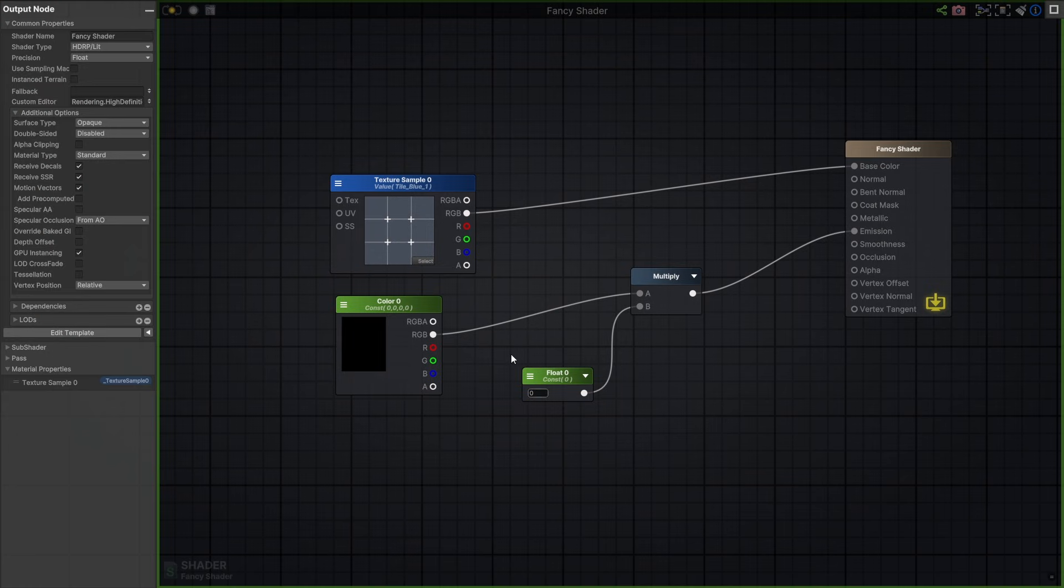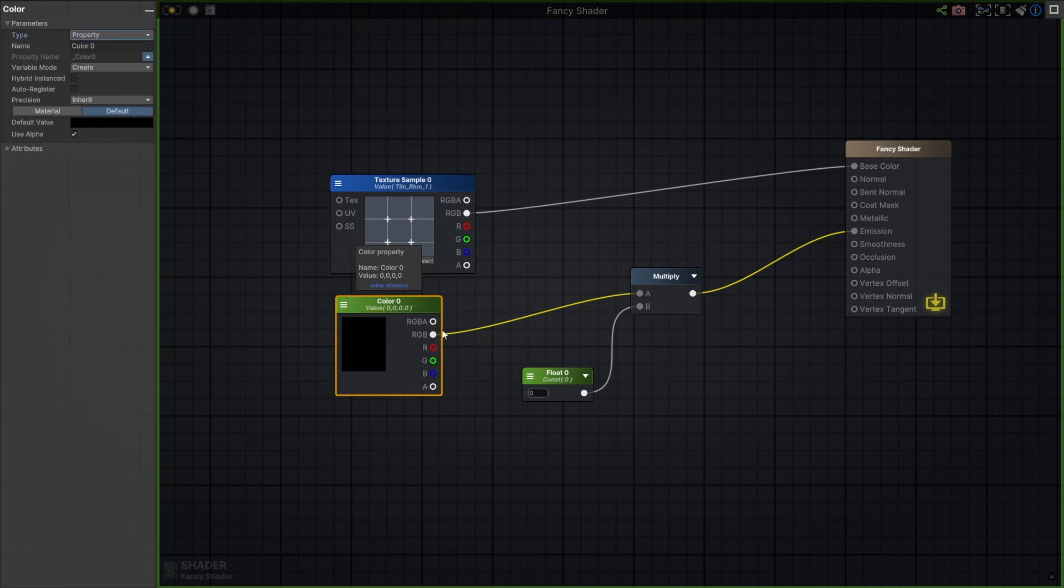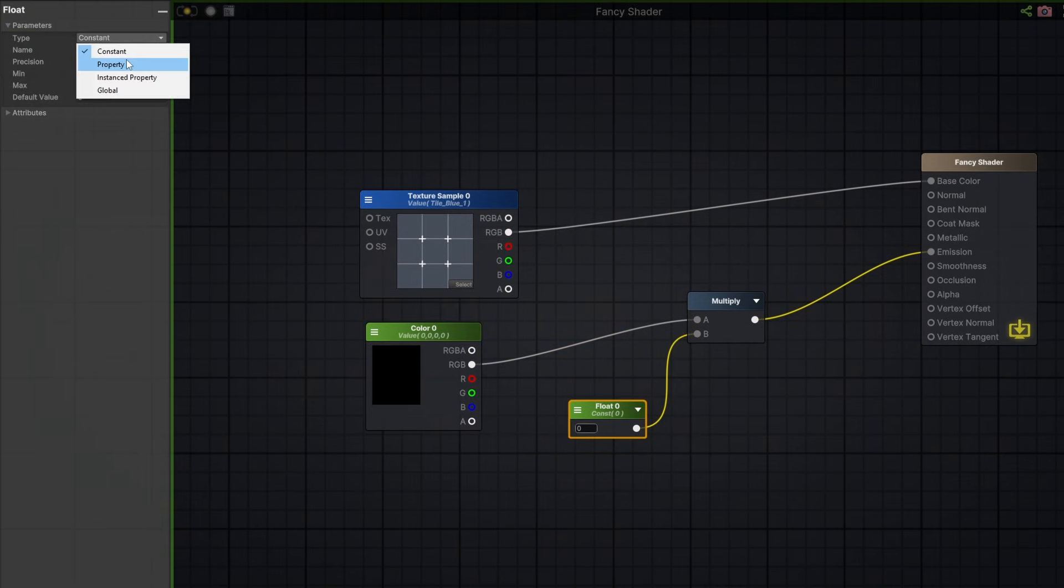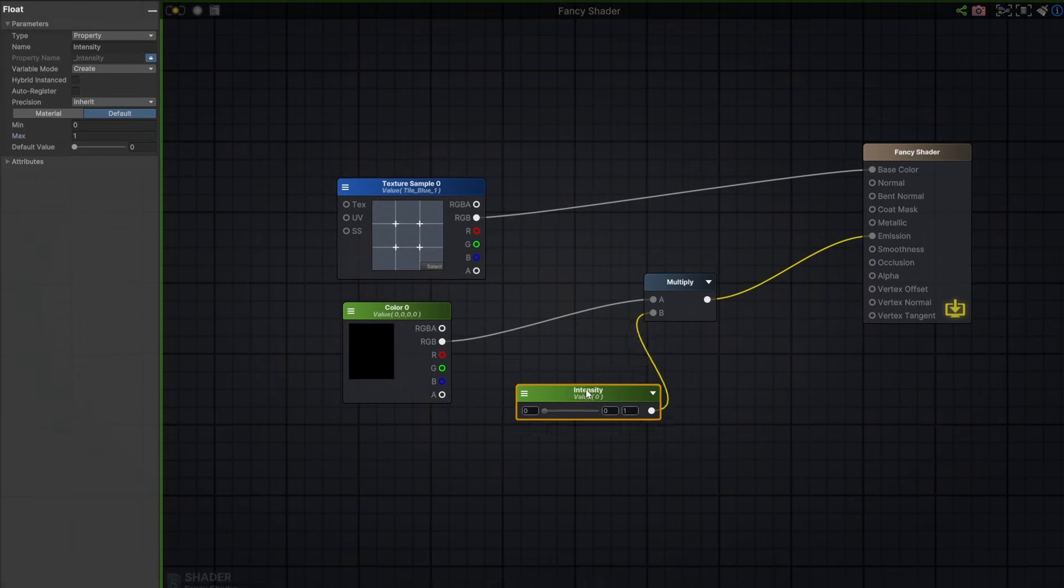These nodes need to be set as properties so I can control them in a material. I can change the type directly on the node or in the left-tab properties. You have full control and additional node attributes to take advantage of. Set name, shader default and material values, precision, and even create sliders with ease.